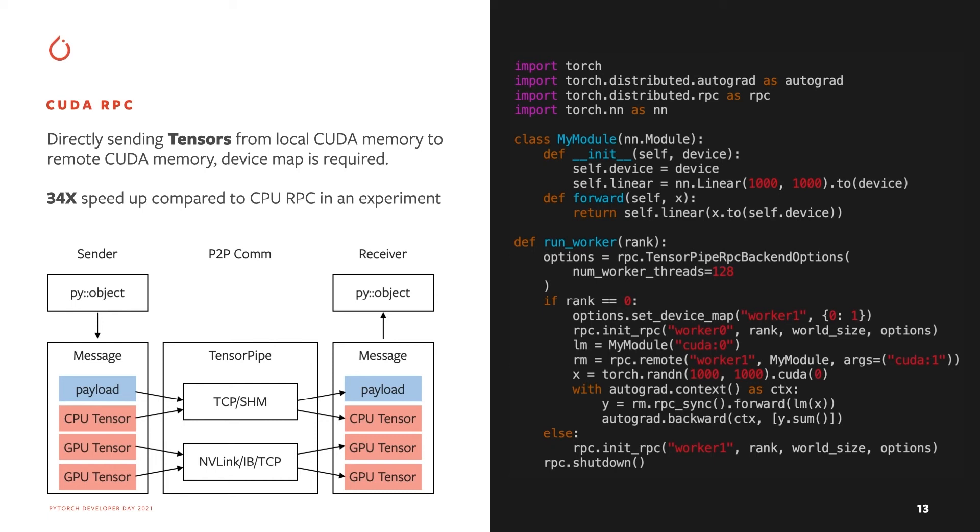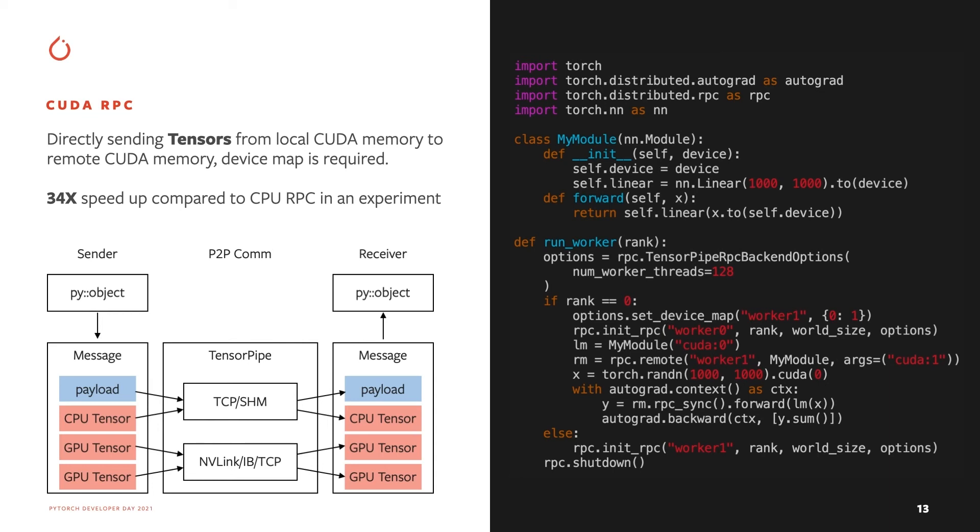In CUDA RPC, TensorPipe can directly send tensors from local CUDA memory to remote CUDA memory. One experiment showed that there is 34x speedup compared to CPU RPC. To enable CUDA RPC, device map is required to be defined. As you can see in the example, Worker 0 on CUDA 0 needs to make a remote function call on Worker 1 that is on CUDA 1. Then it specifies the device map from 0 to 1. With this device map, TensorPipe will enable direct CUDA communication and significantly improve the performance. CUDA RPC is an important communication primitive for model parallel like pipeline parallelism, so its performance improvement can greatly improve the model parallel training.